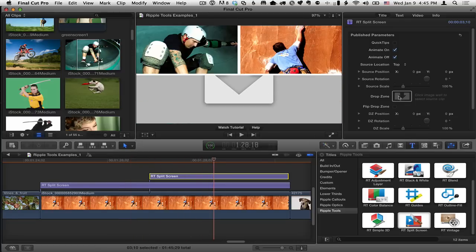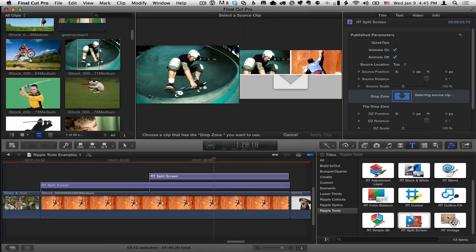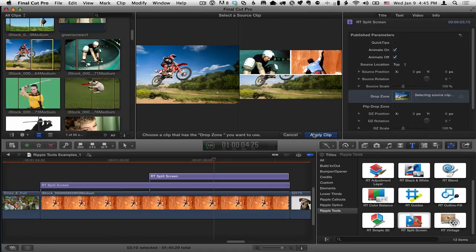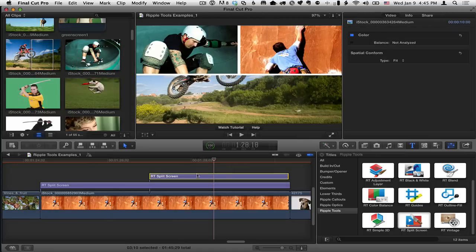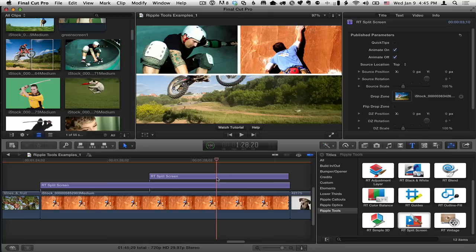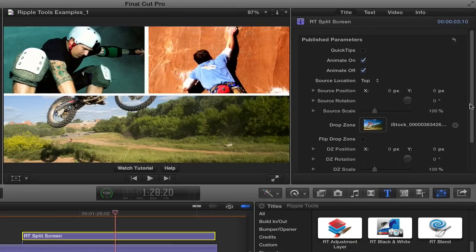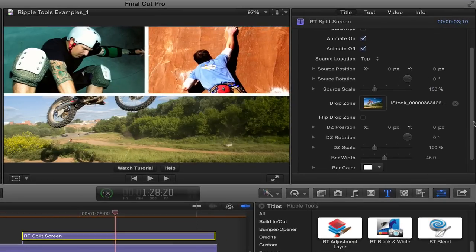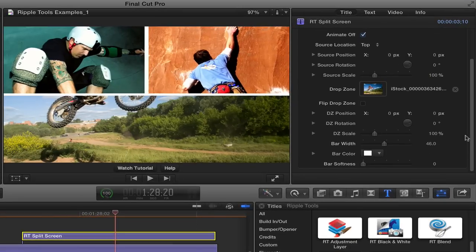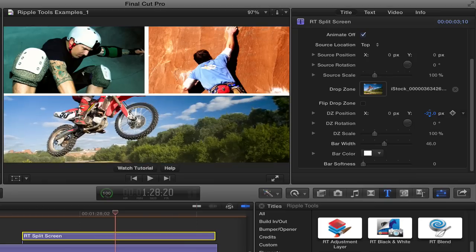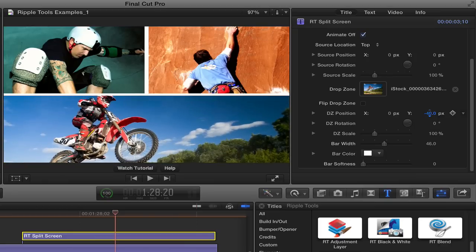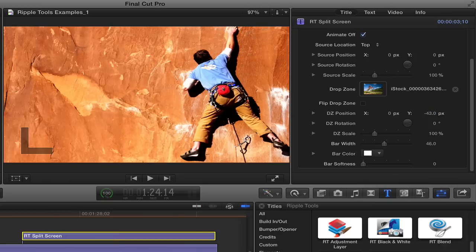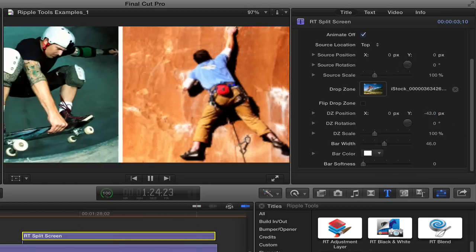I'll select the drop zone, and I'll throw in this guy on the motorcycle, on the off-road bike here. And I'll deselect and reselect so we get our title inspector back. And this time, rather than double-clicking in the viewer to adjust the drop zone, I'll just go ahead and use the inspector to move that shot down so we can see him.